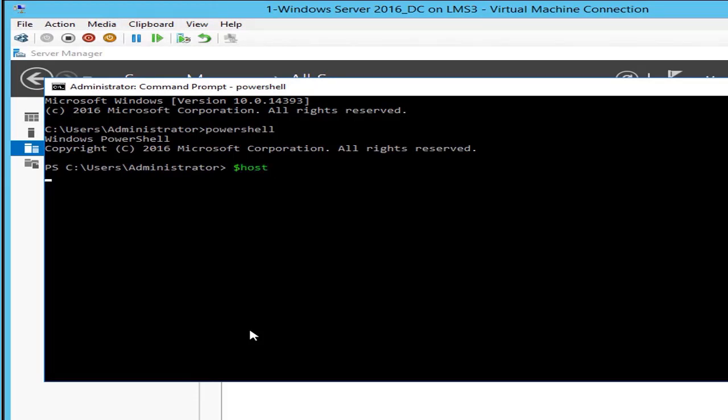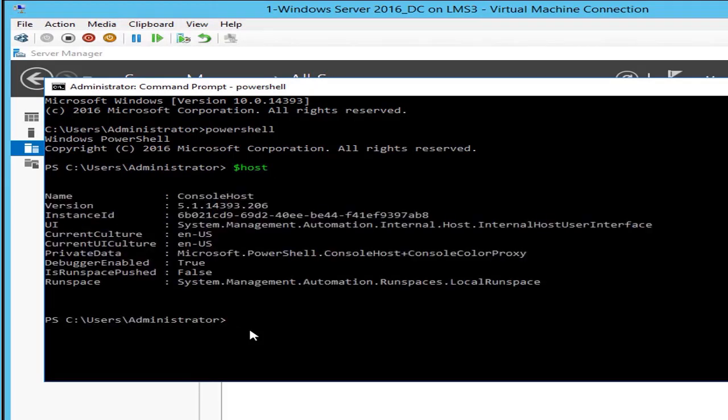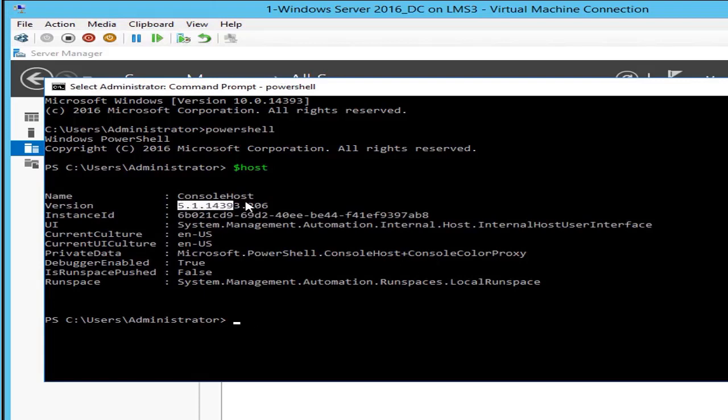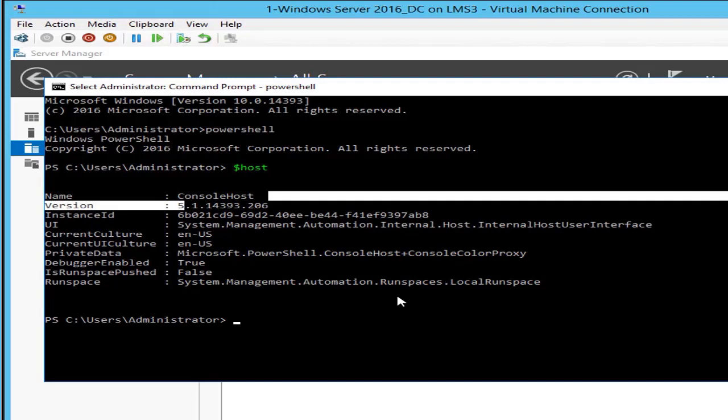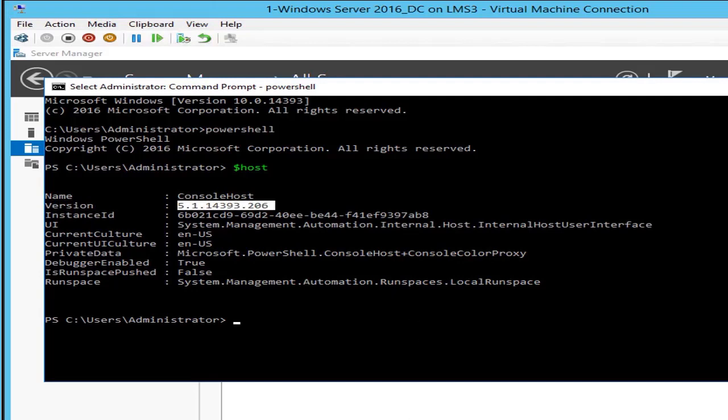You can go from Explorer to your command line, you can type PowerShell for a PowerShell window. You can look at the PowerShell version by typing dollar host and that will give you PowerShell. We are up to date, Windows Server 2016 is using PowerShell version 5.1.